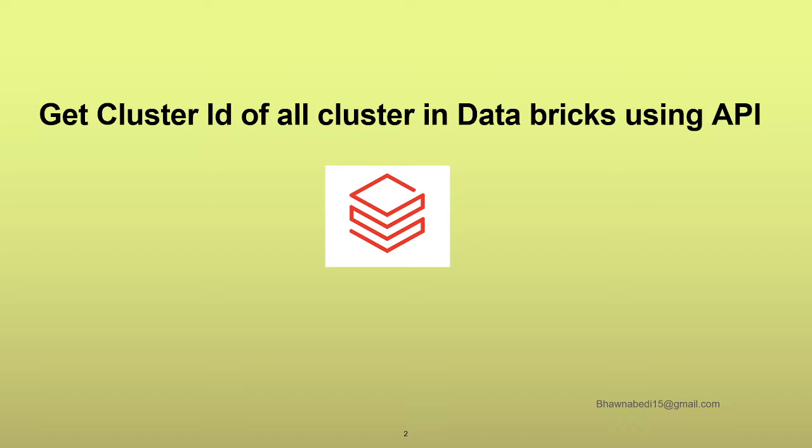So whenever you are working with Databricks, it's very common that you might want to see what is the cluster ID of the cluster which you're using. So how do we get that programmatically and how do we get the list of cluster IDs which are present in our workspace?